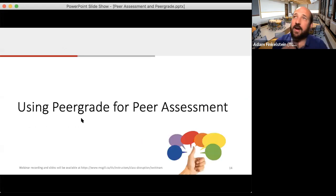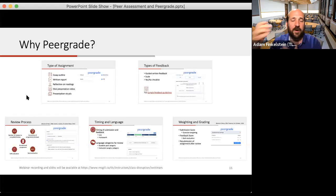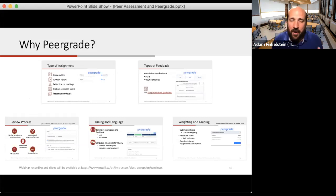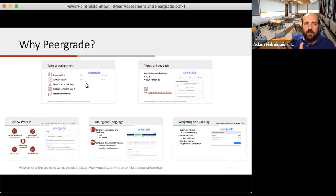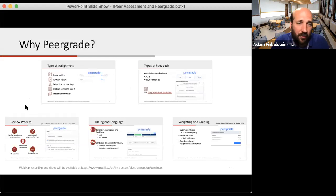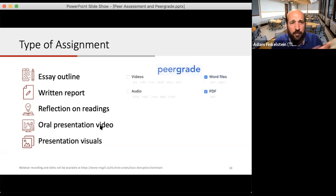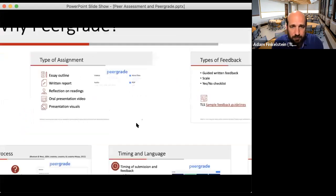So let's talk about using PeerGrade. If we think peer assessment is a good idea, what can PeerGrade do to help? There are really five different areas I want to focus on. Without some kind of software to help manage all the steps, it's very hard to keep track of who's assessing whom, anonymity, and all the logistics. The first area is types of assignments: PeerGrade supports any type of student artifact — essays, outlines, written reports, reflections, oral presentations, videos, visuals. You can have people record a presentation and upload it.